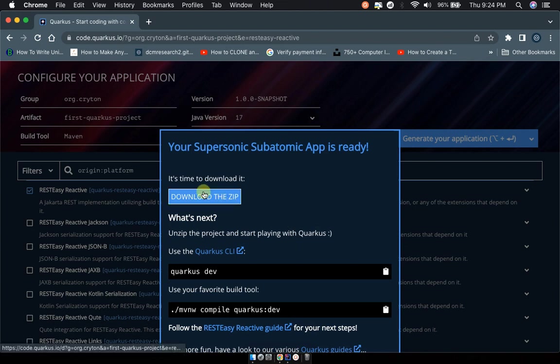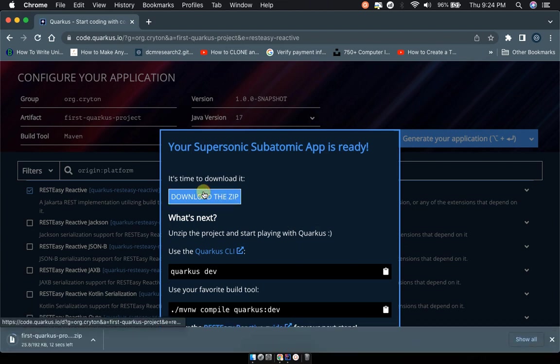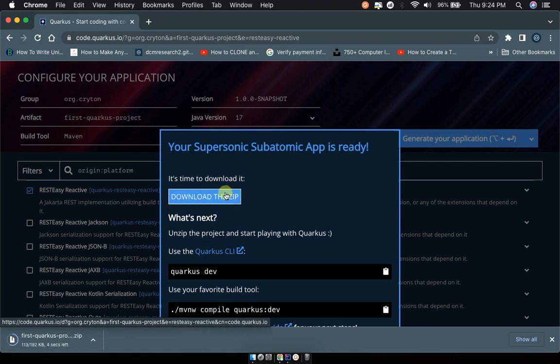I'm just going to be downloading the zip file and then we'll see how we can implement it in our IDE. The IDE today we're using is IntelliJ.